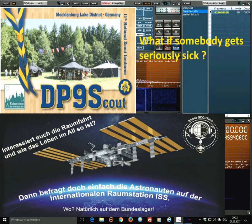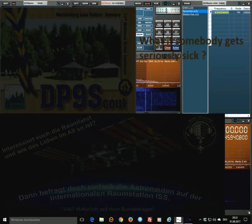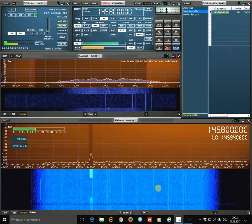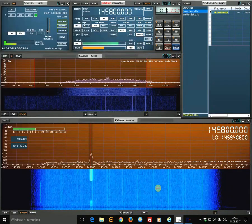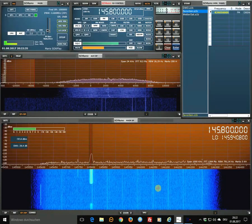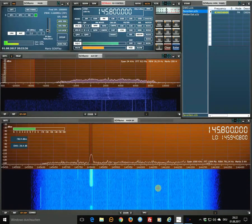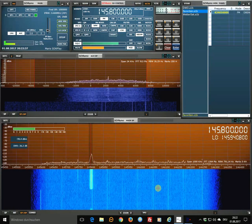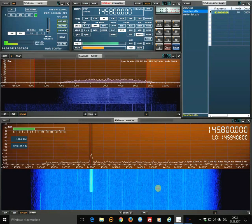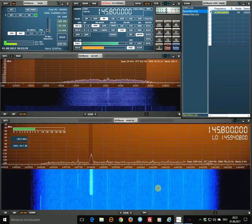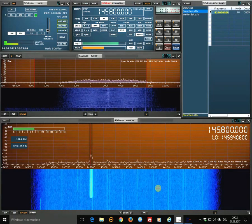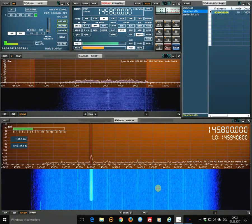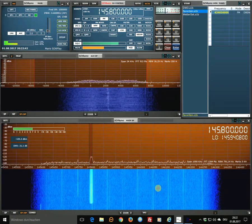Well, in case somebody gets really sick, we do have our spacecraft, our Soyuz spacecraft here on board. We can jump on the Soyuz spacecraft and get back to Earth in about 4 hours.